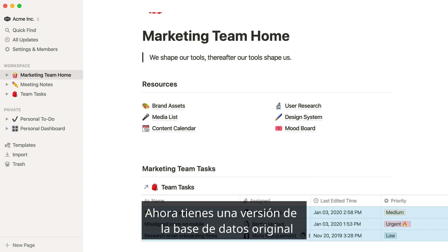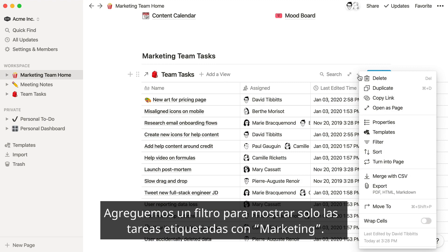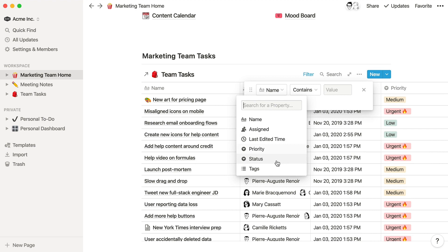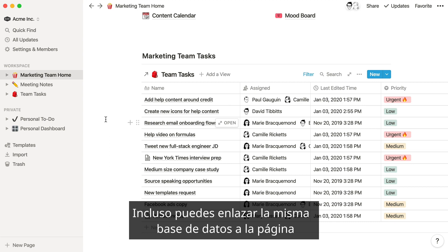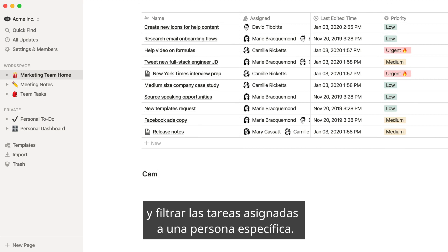Let's add a filter to only show tasks tagged with marketing. You could even add another linked instance of the same database on this page and filter for tasks assigned to a specific person.